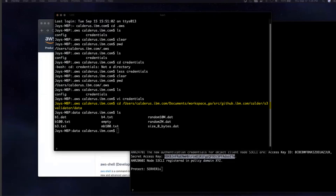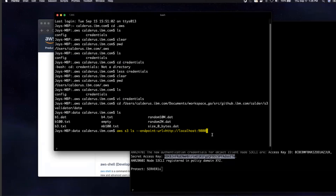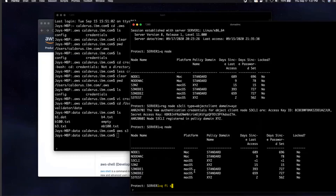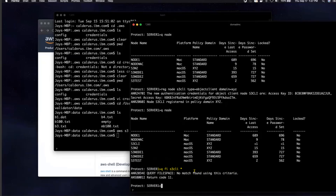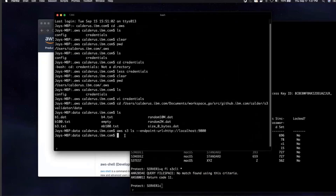On AWS, we'll change to the directory with the files we want to back up. The first thing we need to do is make sure we have a bucket. So we'll list the buckets this specific node has inside Spectrum Protect by issuing: aws s3 ls --endpoint-url=http://localhost:9000. Nothing comes back, because in Spectrum Protect an S3 bucket is represented by a file space. Switching to the Spectrum Protect administrator command line and issuing query filespace S3_CLI *, no file spaces show up. So from AWS, we'll run a command to create a bucket inside the Spectrum Protect server.